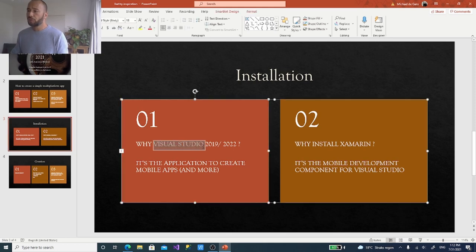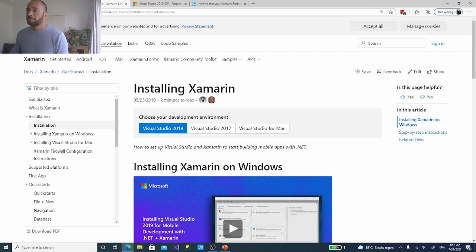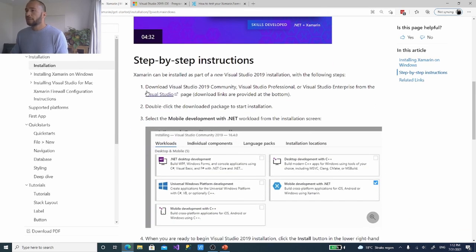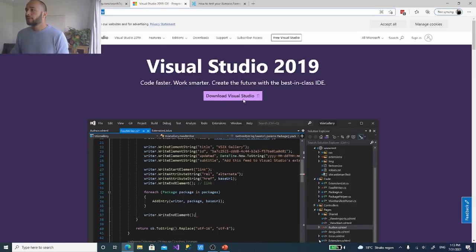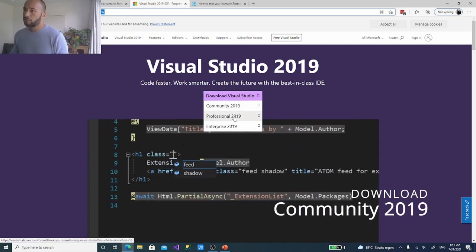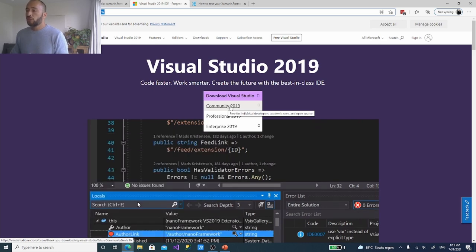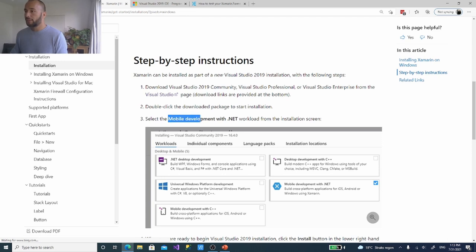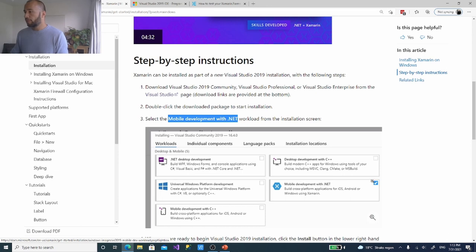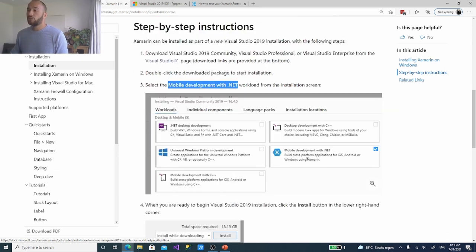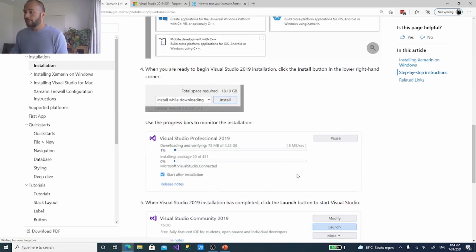We're installing Visual Studio because it's the application we need to create mobile apps. Go to docs.microsoft.com and navigate to the get-started page for Xamarin — they also confirm you'll need Visual Studio 2019. There are multiple versions: Community, Professional, and Enterprise. The free Community version is enough. Download and install it, but when installing, make sure you select Mobile Development with .NET. That tile ensures Xamarin is installed inside Visual Studio.